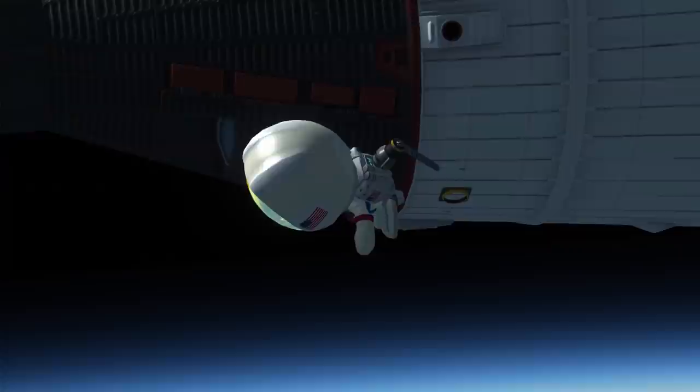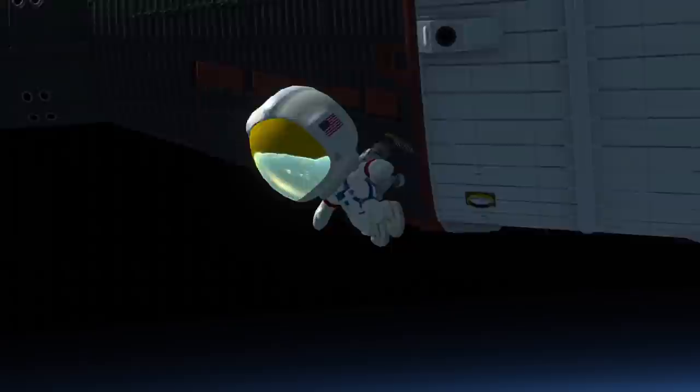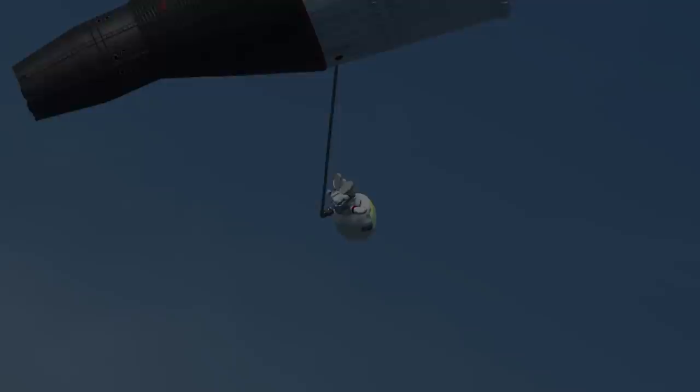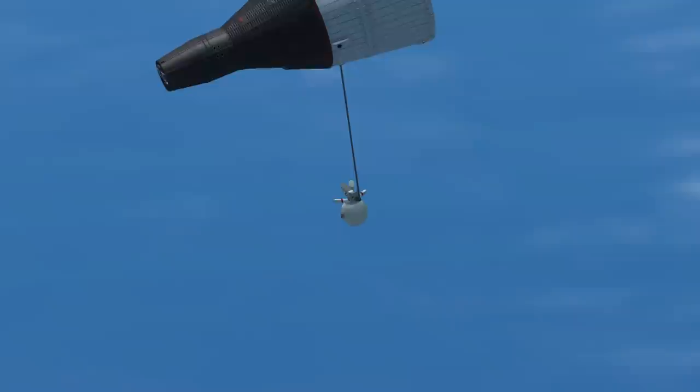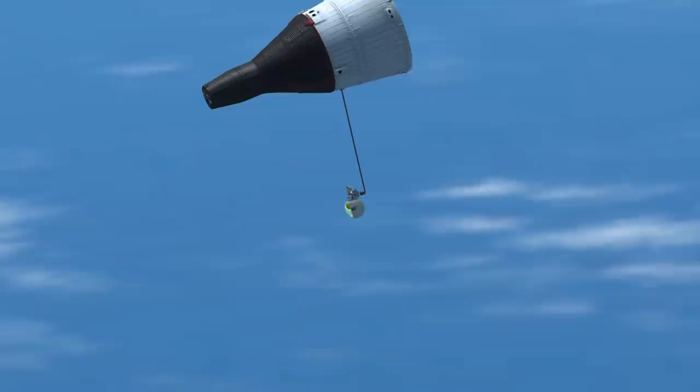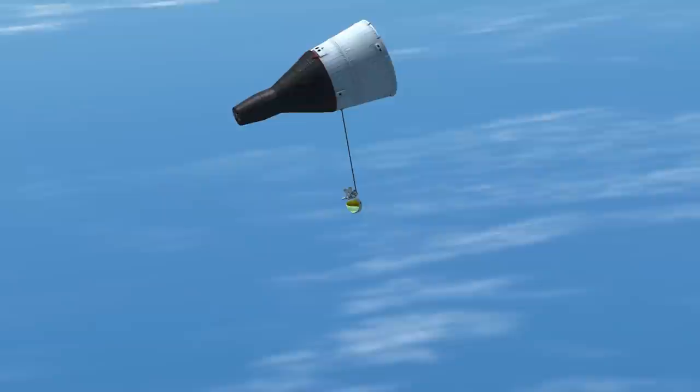However, it is the first performed by the Astro Foundation and a moment the crew of Gemini One have been dreaming about for quite a while. Peter is first up, depressurizing the cabin, opening the hatch, securing his tether, and stepping out into the unforgiving vacuum of space.